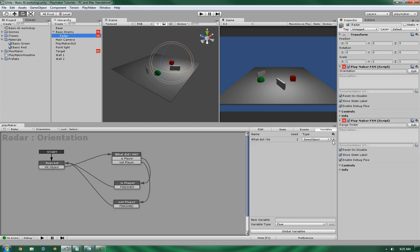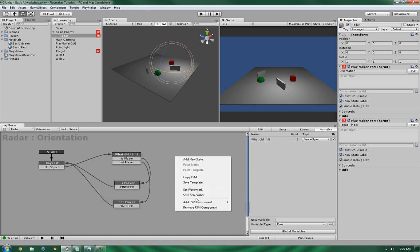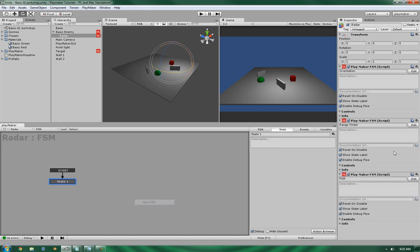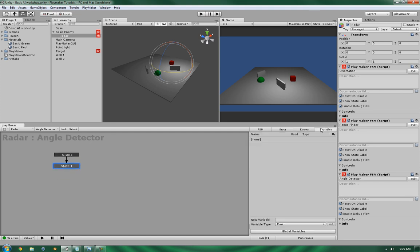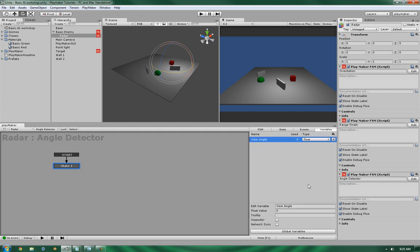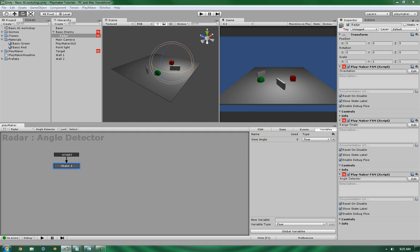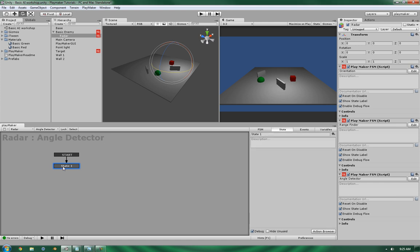Let's get to it. First things first, let's create a new finite state machine system, and let's name it Angle Detector. Now, a couple things we're going to need to do. We're going to need to define what the range is in degrees. So that's going to be a float value. Let's see, view angle. Alright, so let's get this started. First off, in this particular state, let's go ahead and set up the calculations that we're going to need.